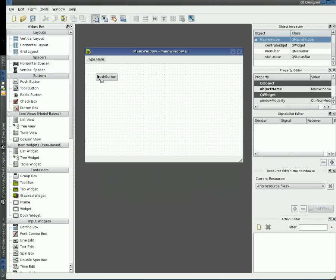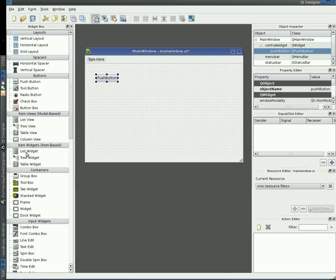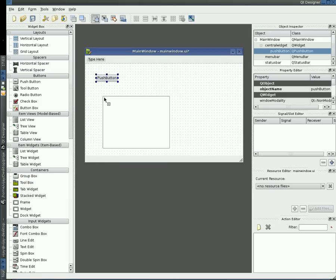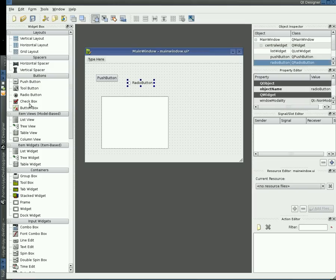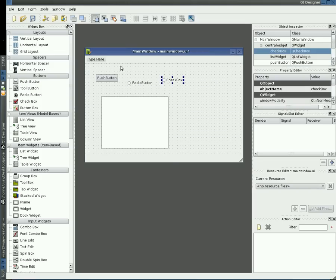Now just drag some of the widgets you want to use in your application. Now save the form in Qt Designer.